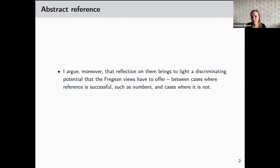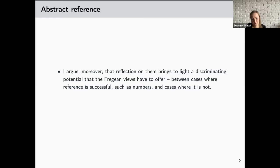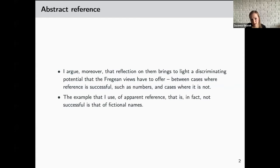The aim of my talk will be to describe those three principles, explain the relations between them, and argue that reflection on them brings to light a discriminating potential that the Fregean views have to offer — between cases where reference is successful, such as numbers, and cases where it is not. The example I use of apparent reference that is in fact not successful is that of fictional names.